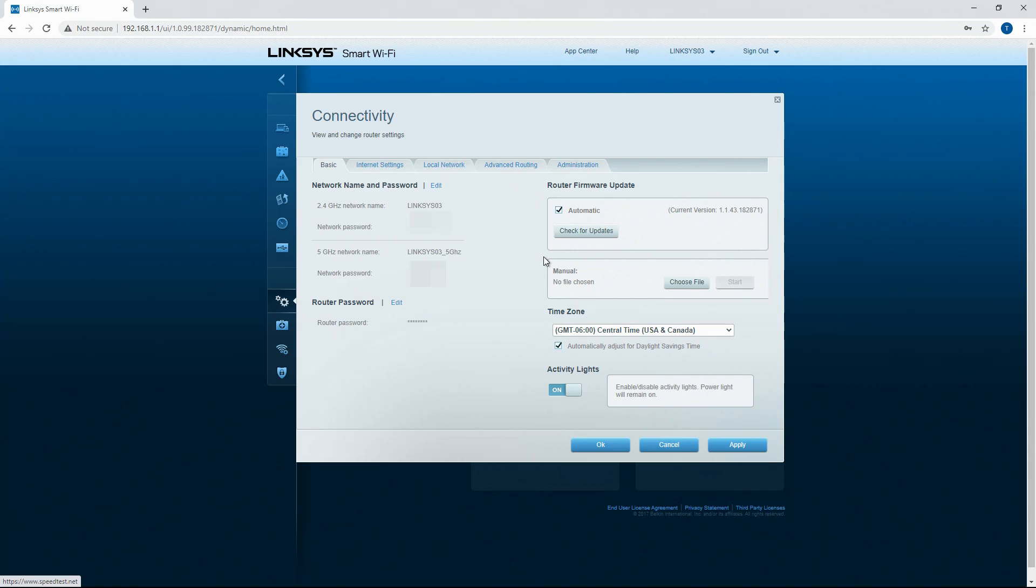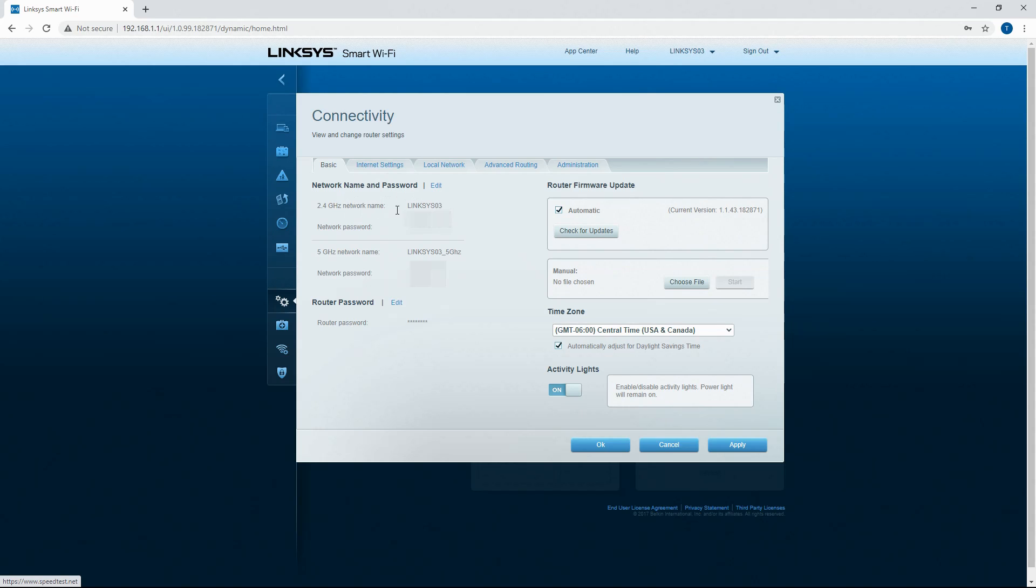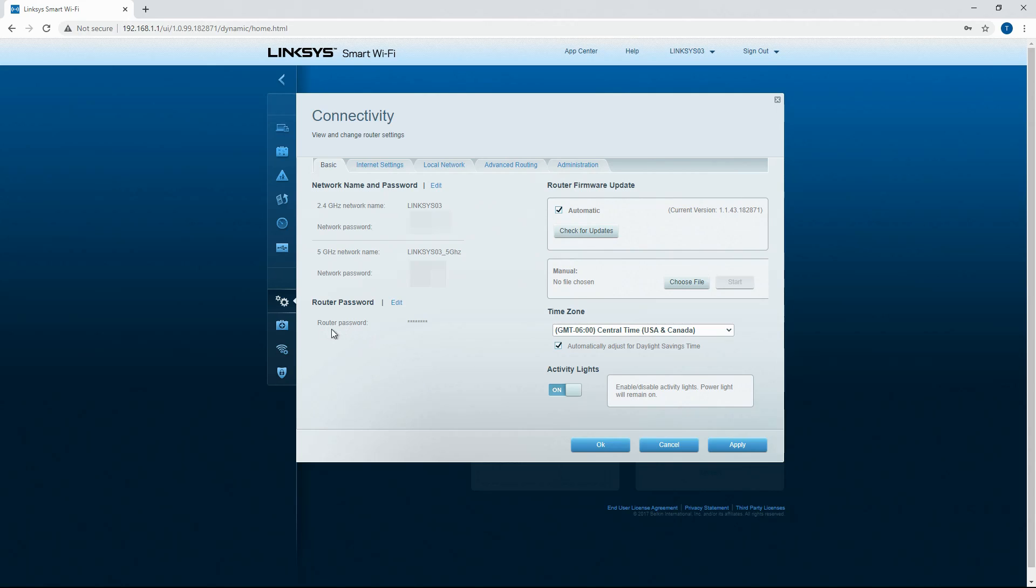Otherwise you can come down here to connectivity and you can control the different configurations to your wireless network. So then this is my 2.4 gigahertz network. This is my 5 gigahertz network. Then of course you've got the passwords for each one of them and you've got your router password.